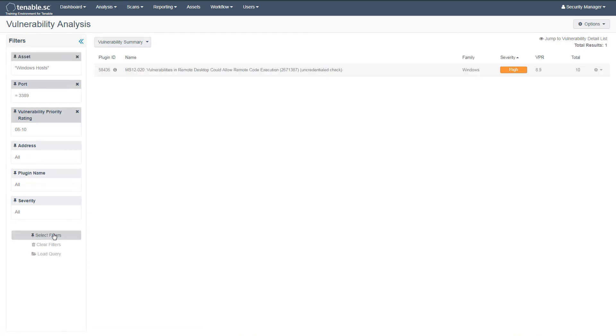For more information and technical white papers, please see the Predictive Prioritization section of Tenable's website.